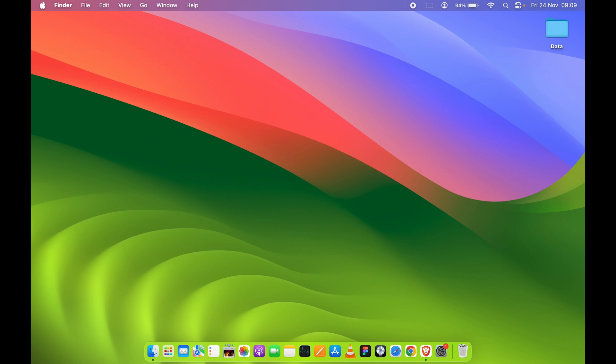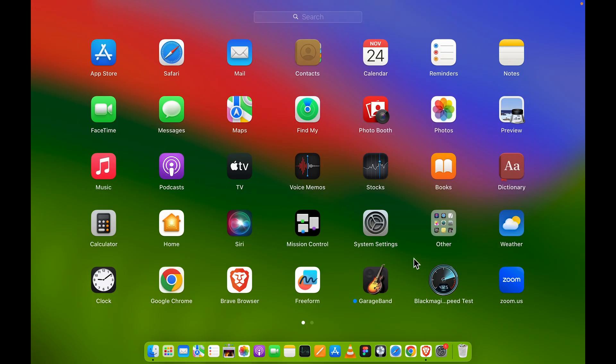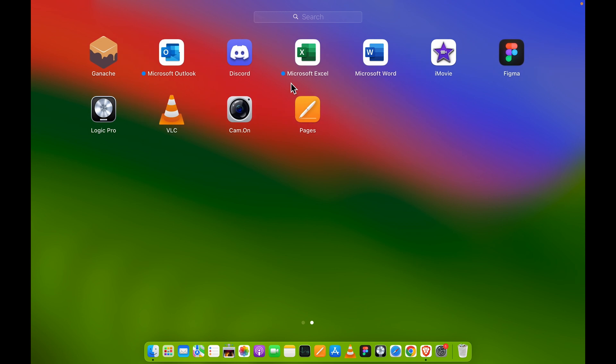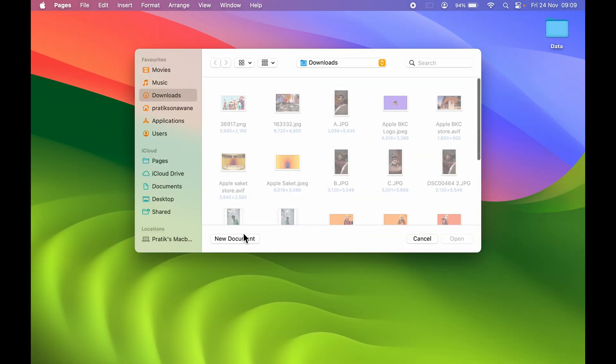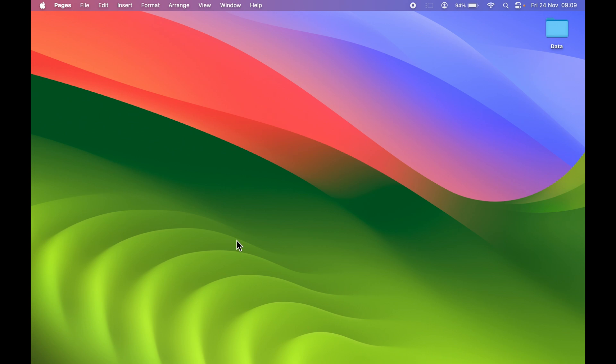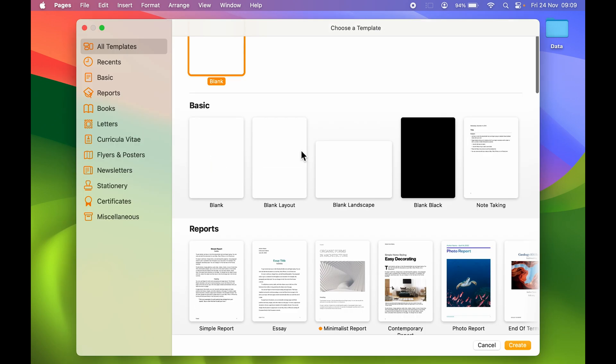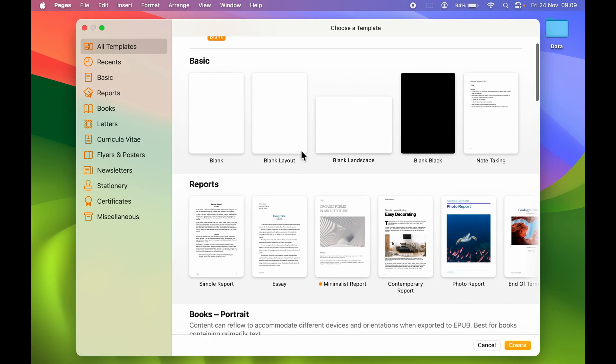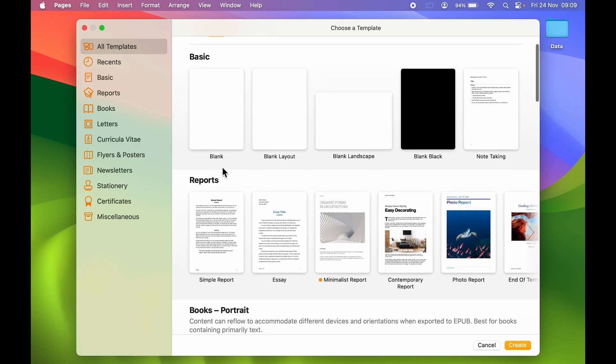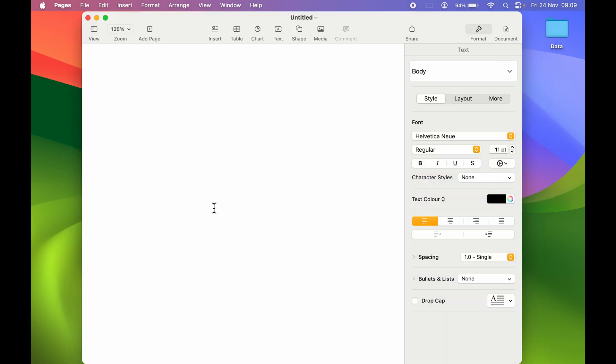The first thing you have to do is open the Pages application. You can find it in the dock or you can go to Launchpad and select Pages. You will get a pop-up screen where you need to select new document, and after that select blank. You can select blank document and then select create.